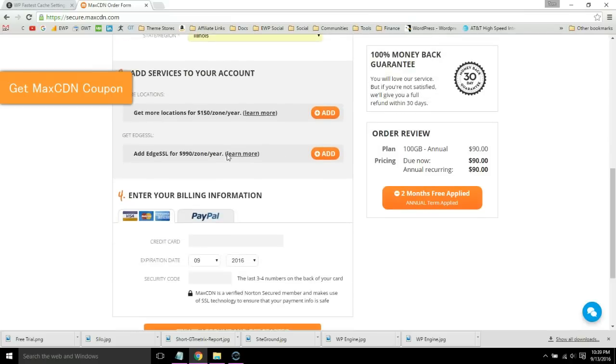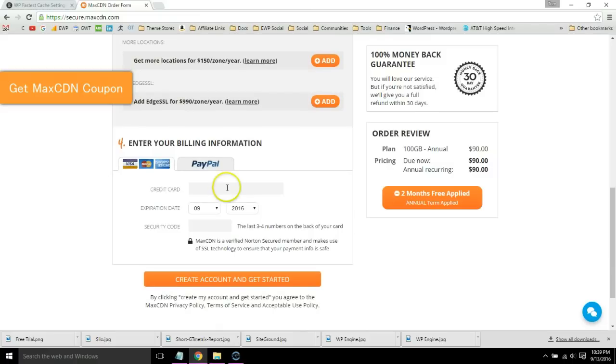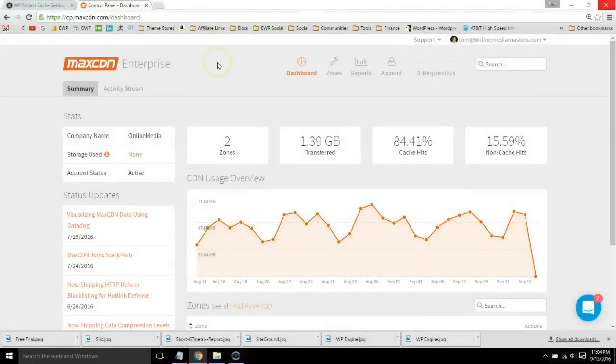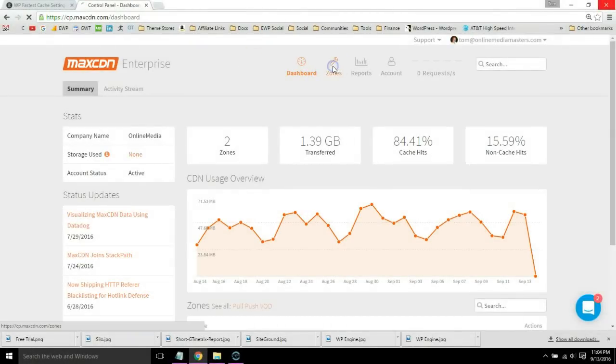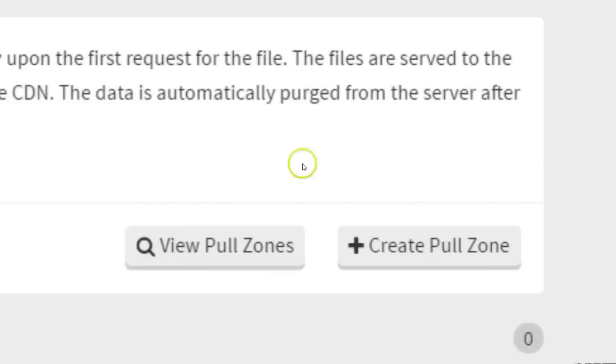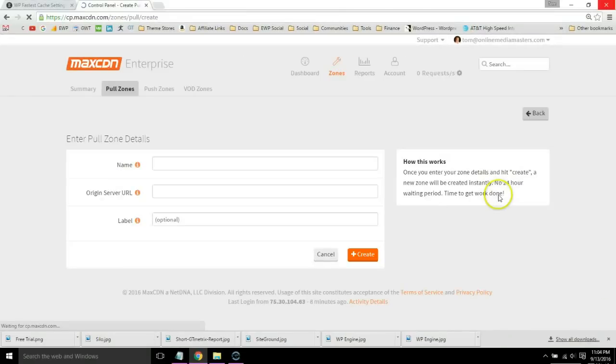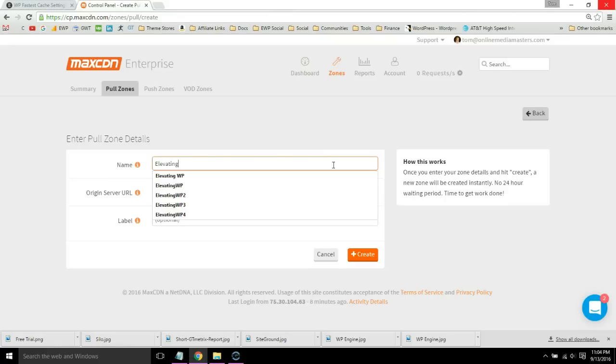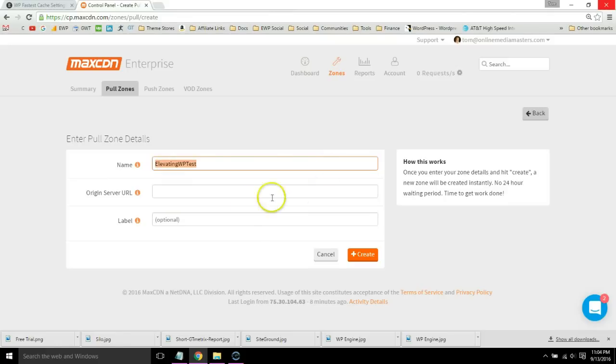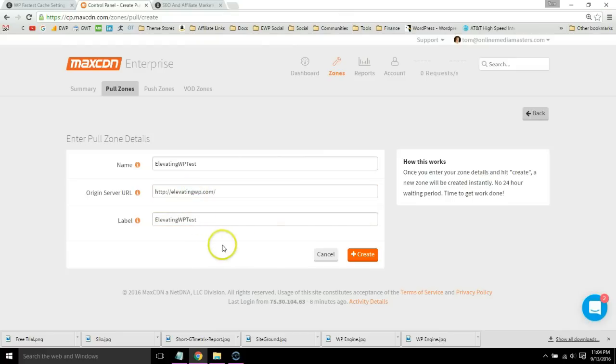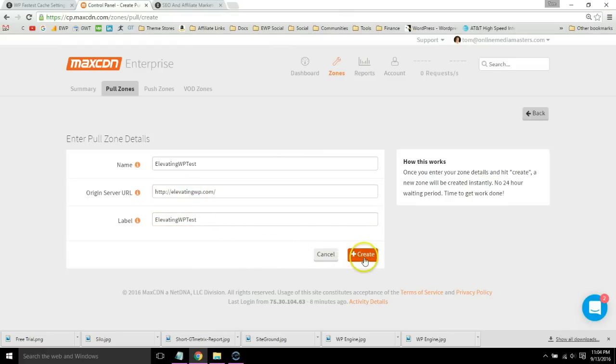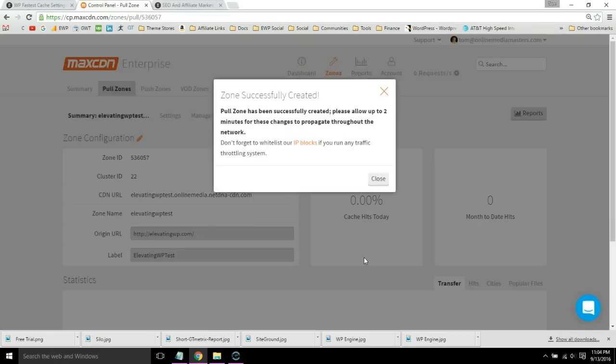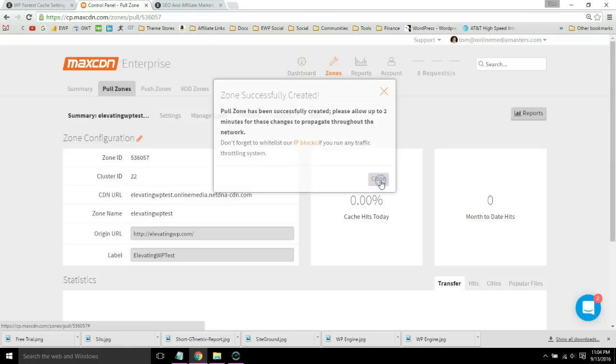Once you get into your dashboard, go to the zones tab. Now go to create pull zone. The name can be anything, the label can be the same thing, and the origin server URL is just going to be your website. Go ahead and click create.